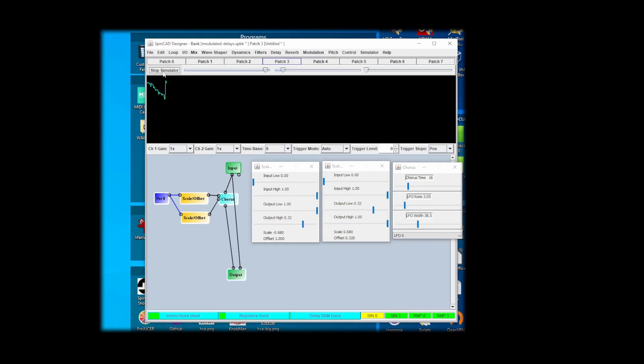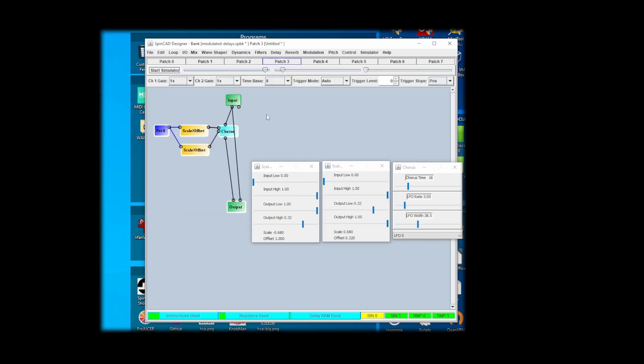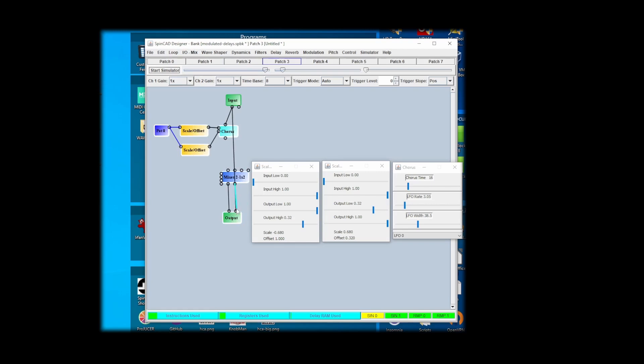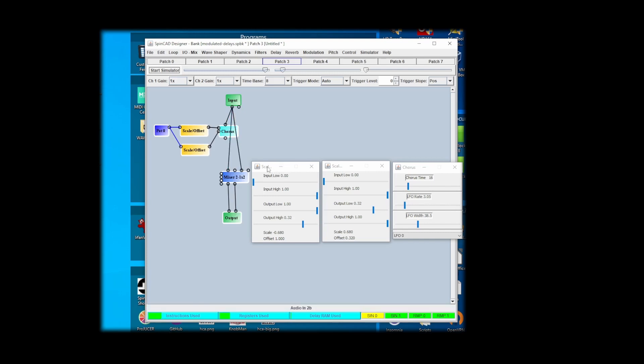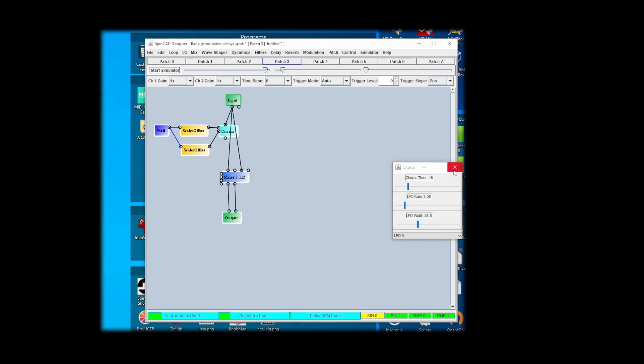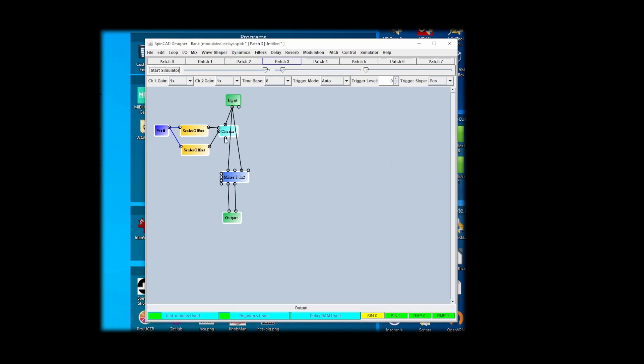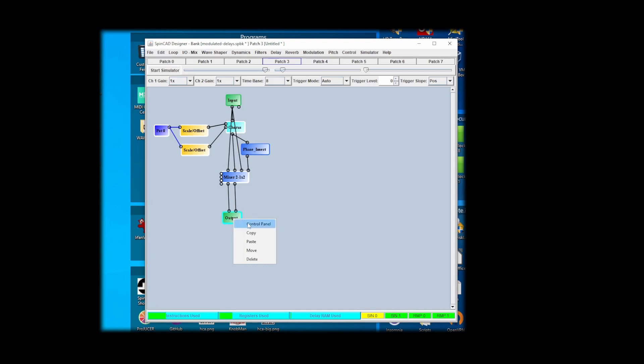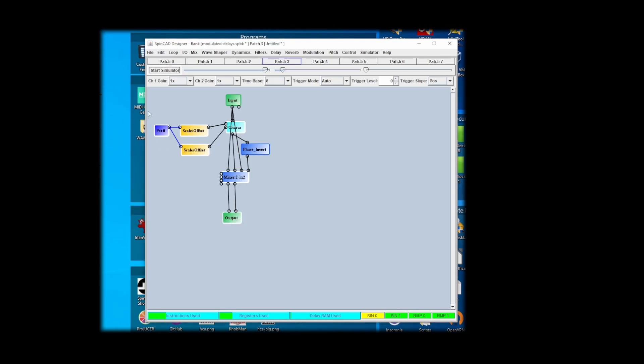Now I'm going to also show you how you can make it easily into stereo. Okay, again go up here, get a two to one times two mixer. All right, so this has got two two-to-one mixers. We're going to take the input into here and here. Get that out of the way. And we're going to take the chorus into here. And then we're going to go up here and get a phase invert, put that there. And then we're going to take this and make it not mono anymore. See what happens now.